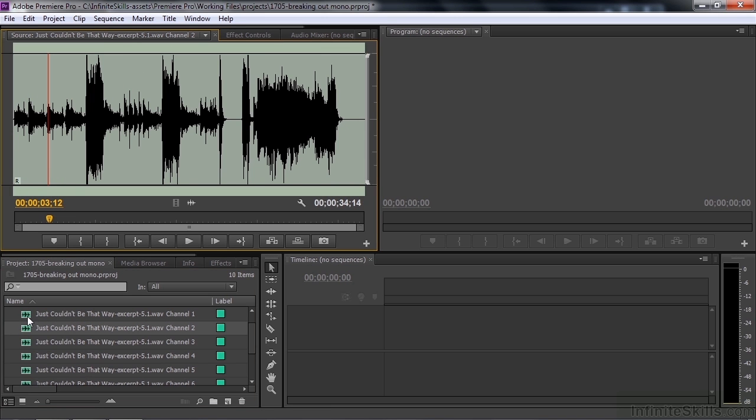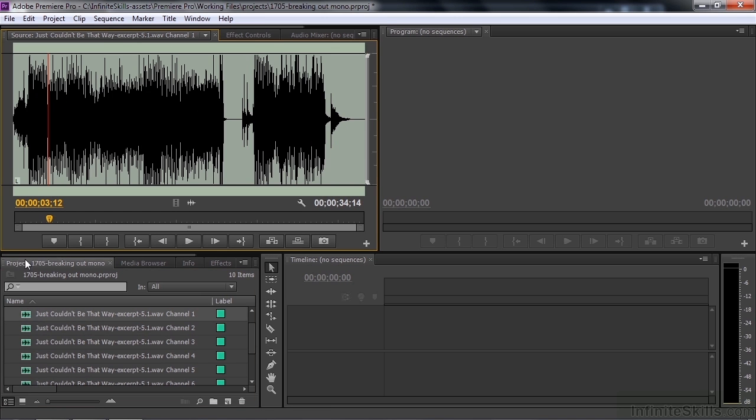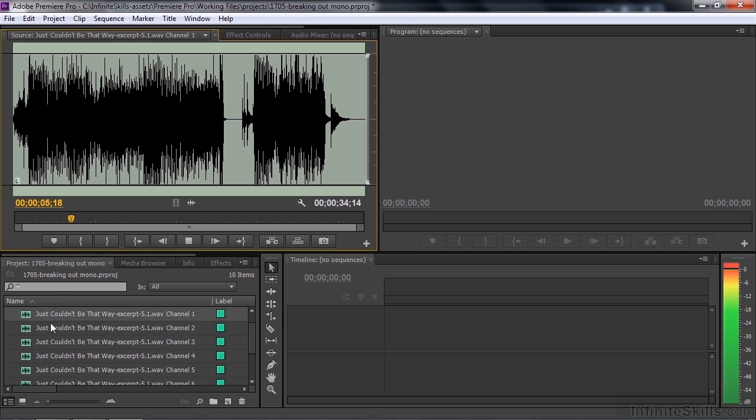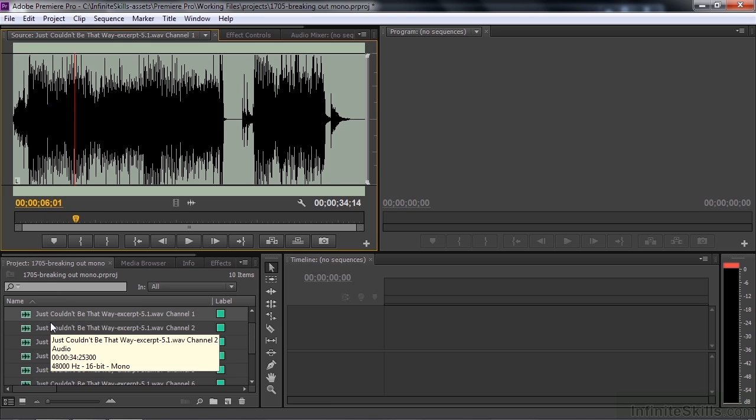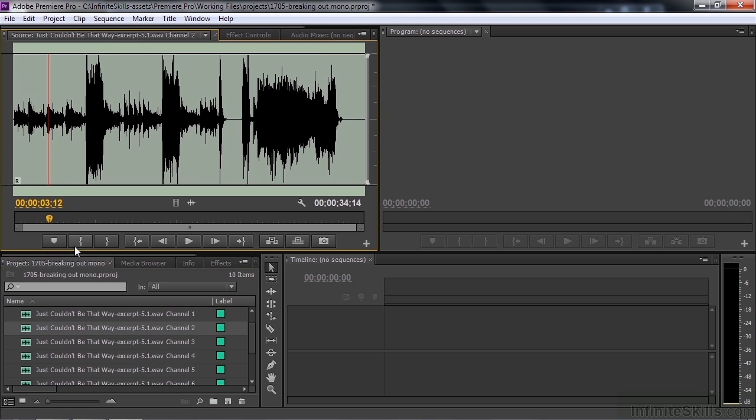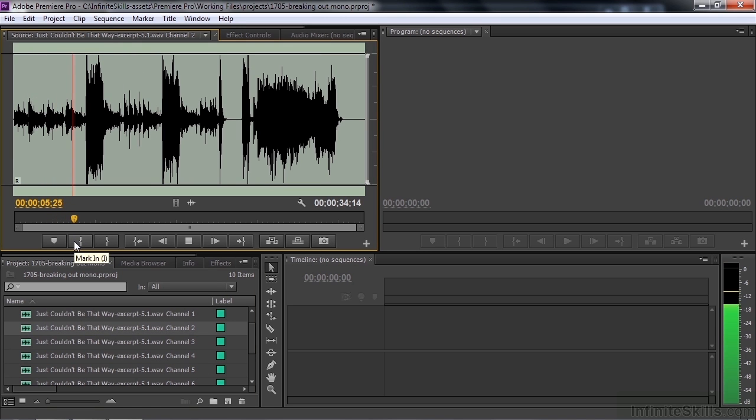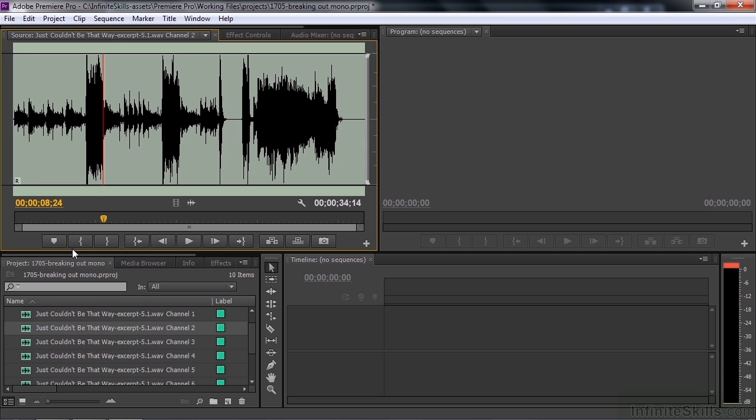You can see the difference here. The left one, play that for a second. The left channel was mainly the organ and the drums. And the right channel, you can see is the guitars, the guitar and the horn section.